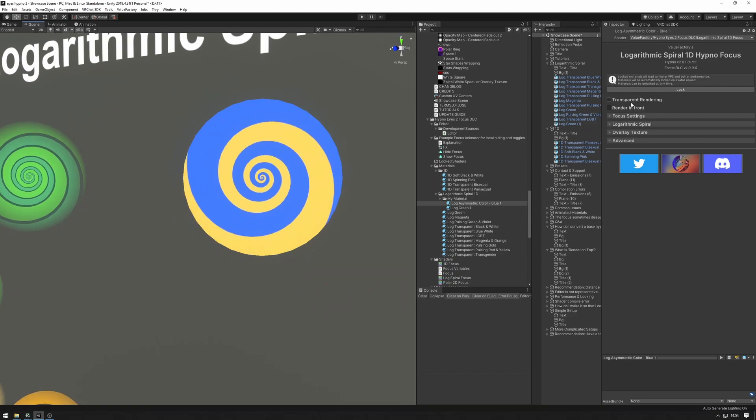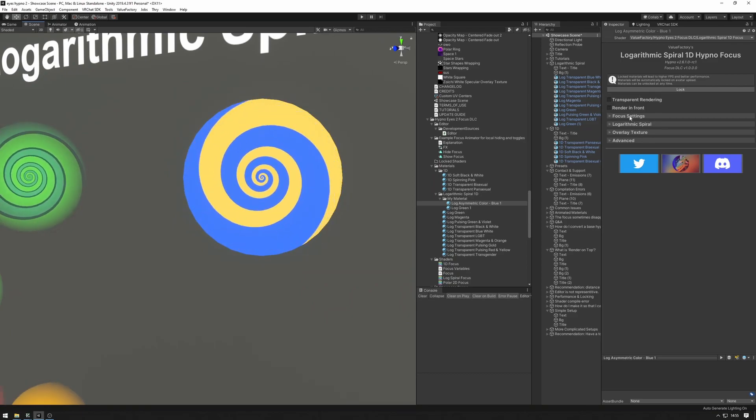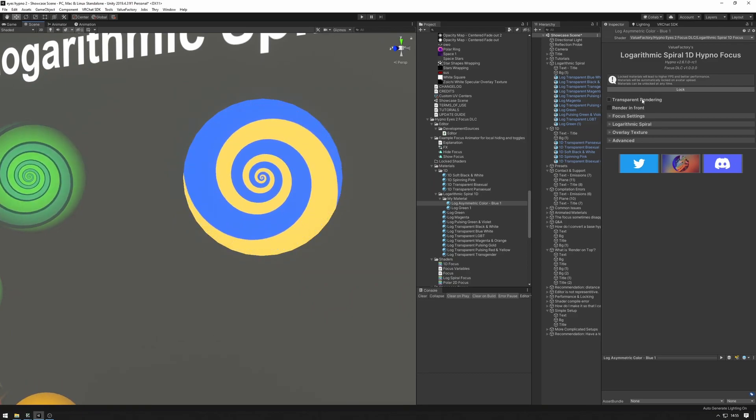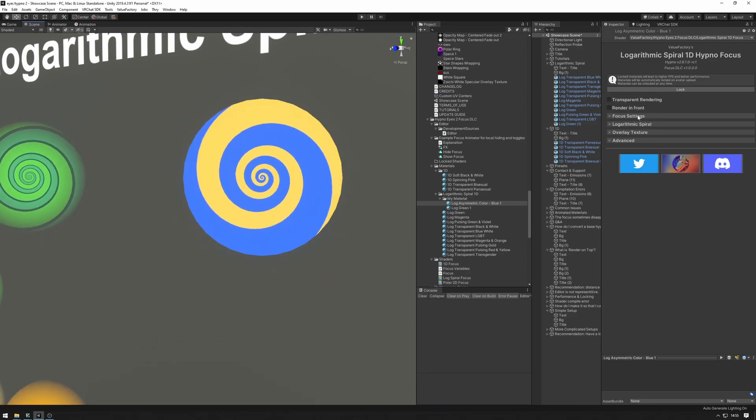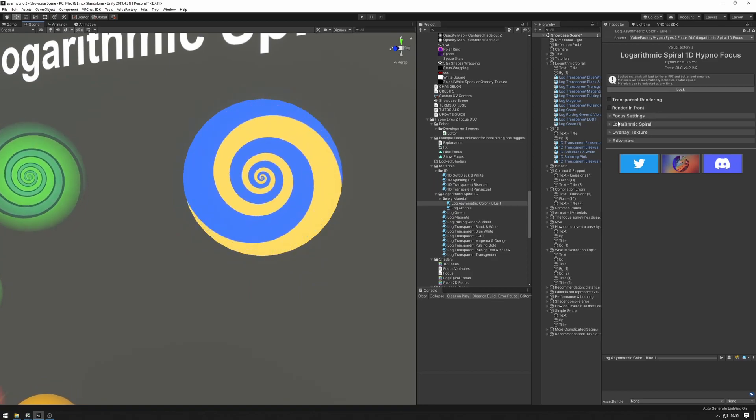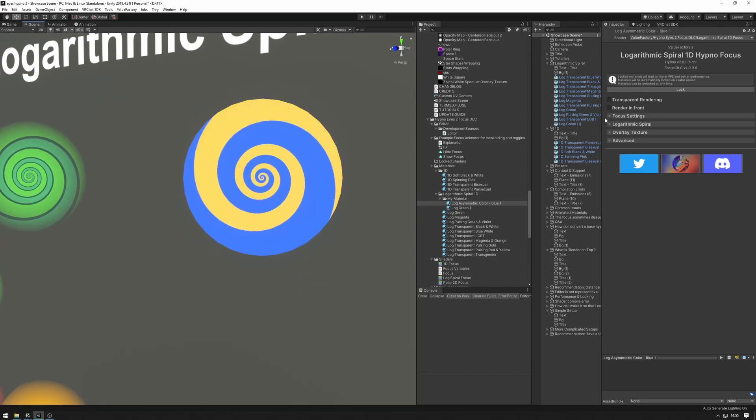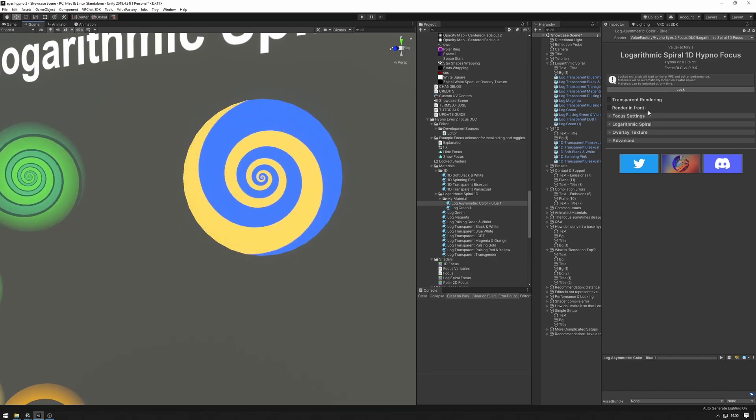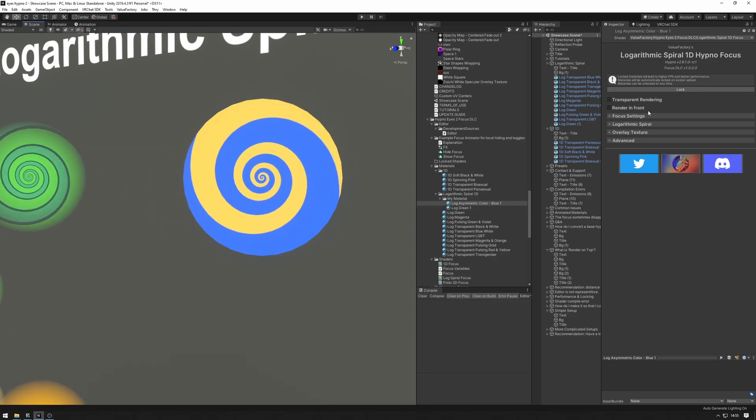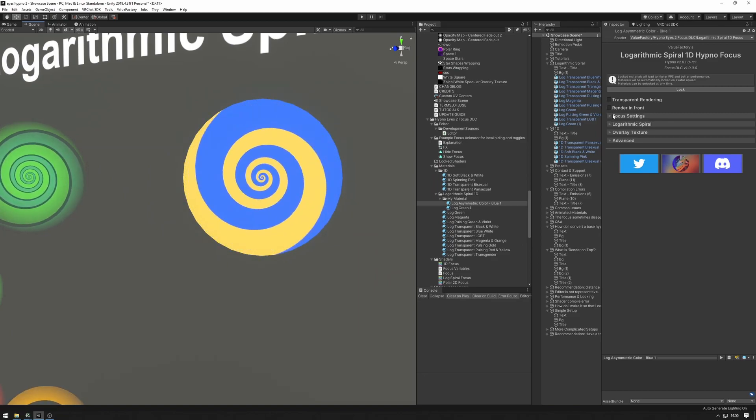There are a couple settings over here that you might want to tweak. For example, render in front and focus settings which are unique to the focus materials. There's a video covering exactly what these do. You can find that in the description.